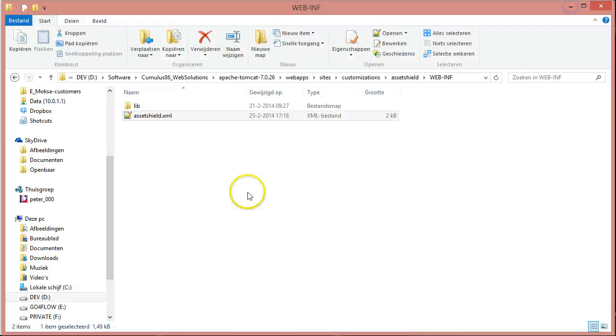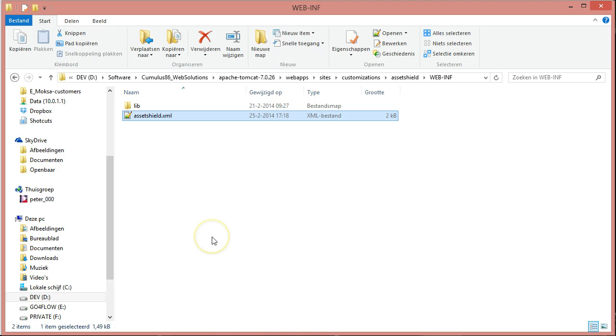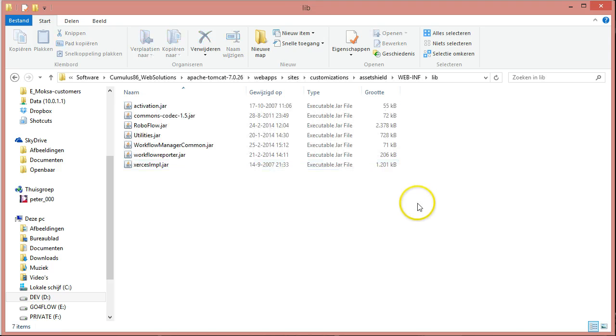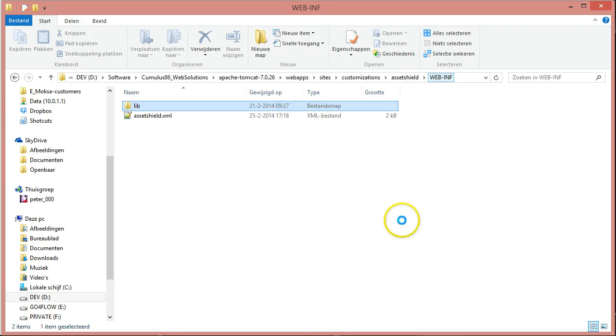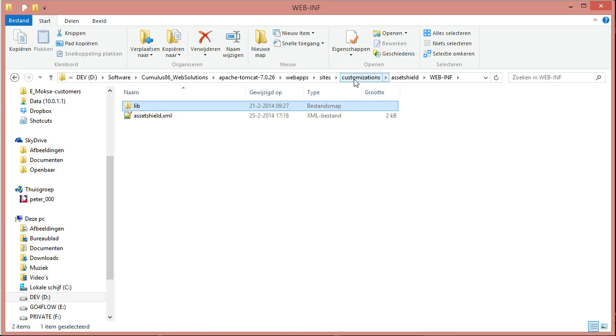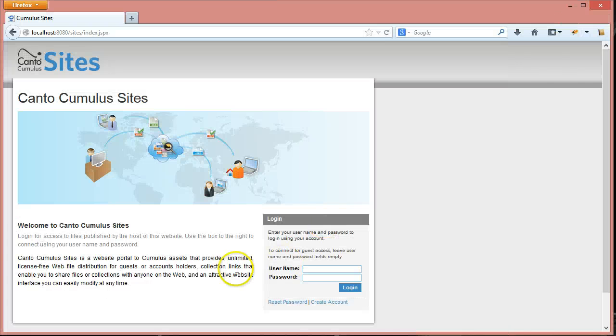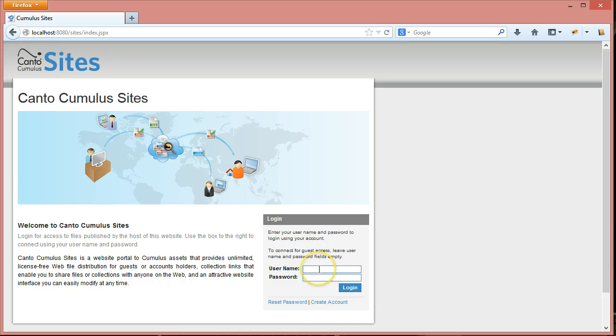Once all that is finished, you need to restart your Tomcat twice because there are libraries in the customizations that need to be copied over once, and that requires two restarts of Tomcat. When all that is finished, you are ready to use editing and uploading in sites.